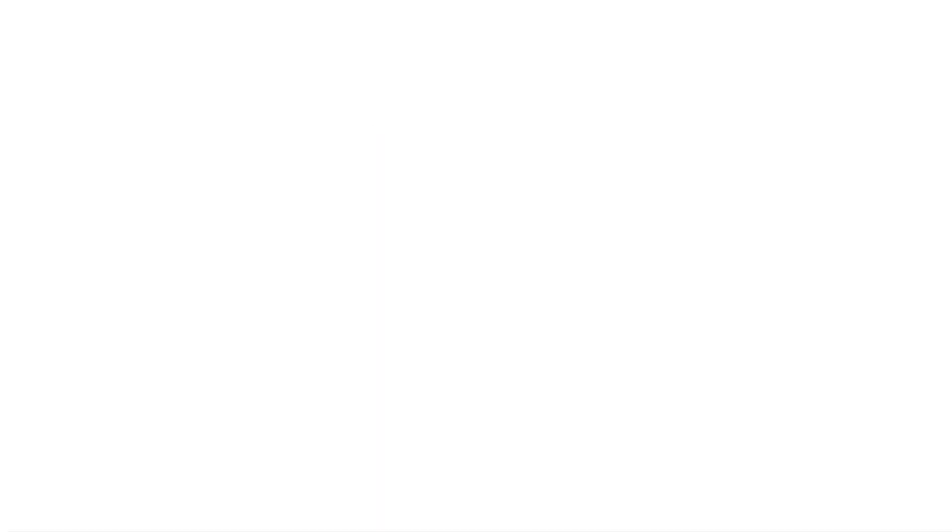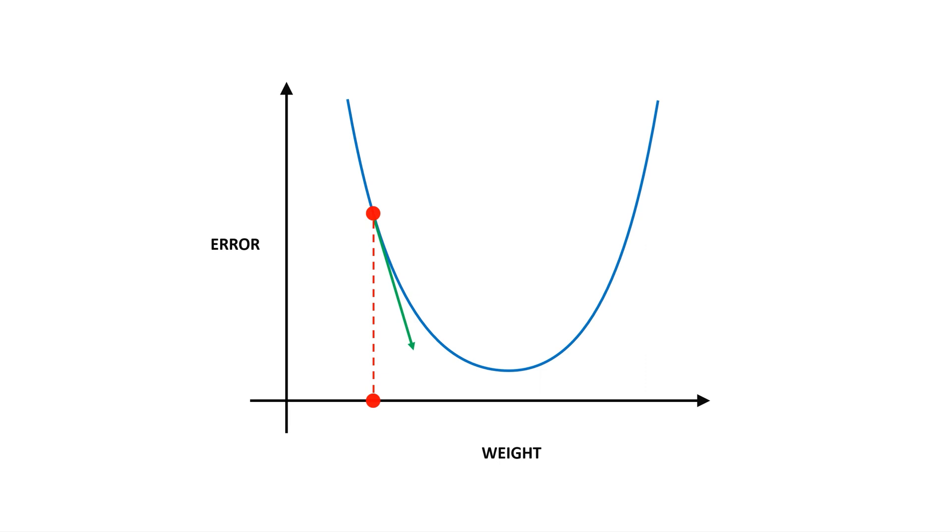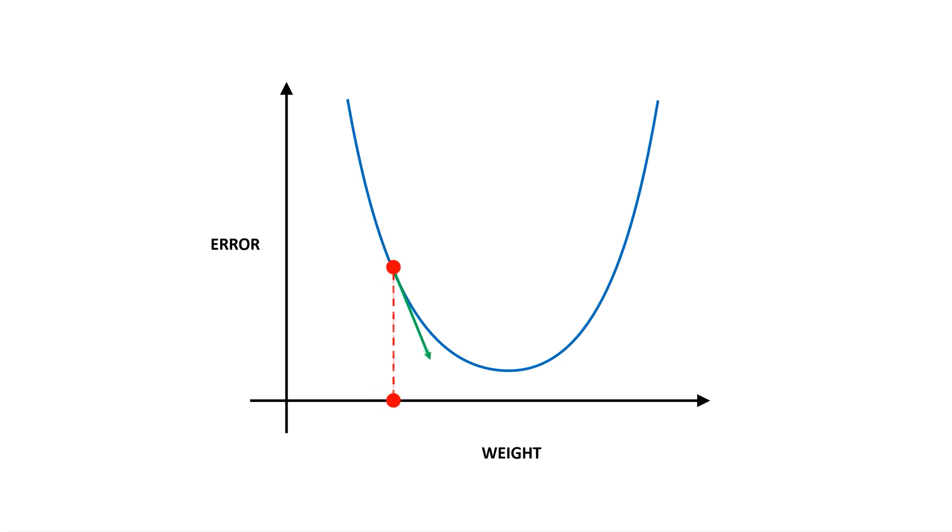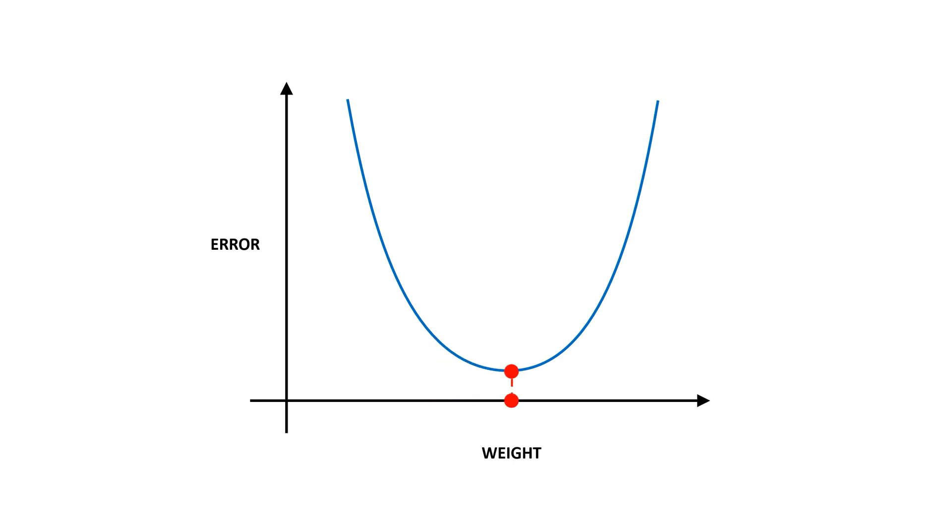Now neural networks are designed in a way to ensure that the error is a function of the weights and biases, and the function has a valid derivative. This allows us to update the weights using the derivative or the gradient, such that we reach the minimum error point. This process is called as training.